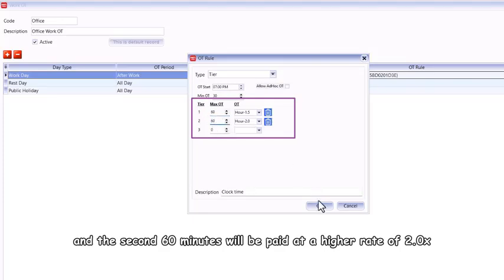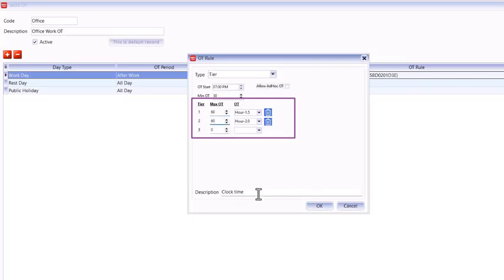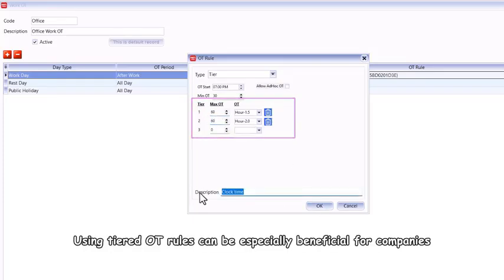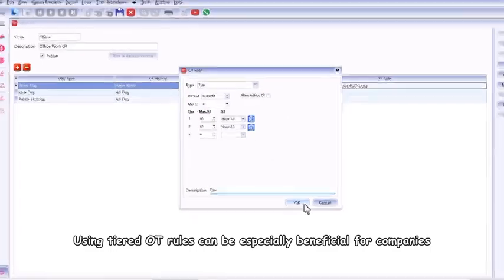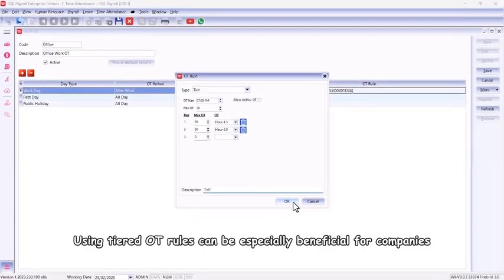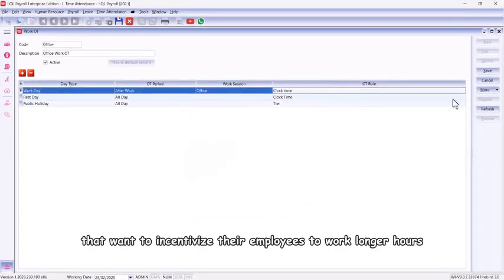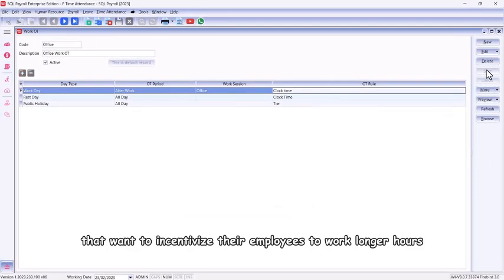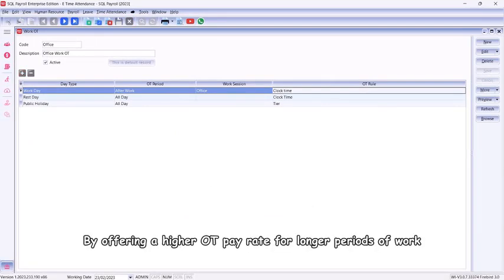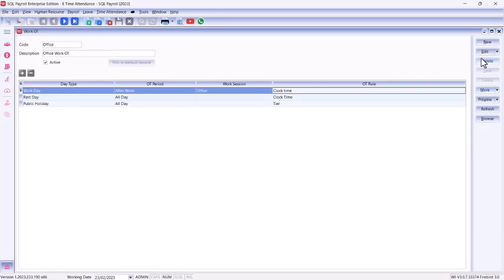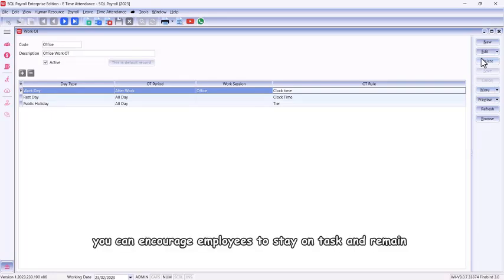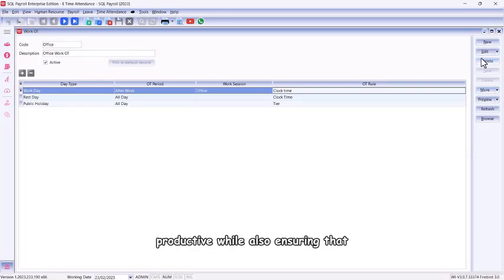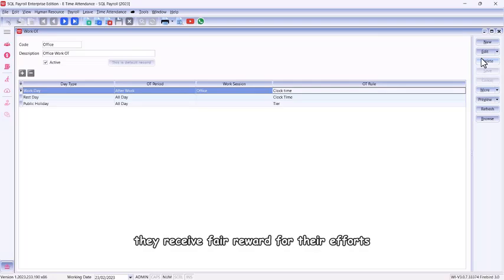Using tiered OT rules can be especially beneficial for companies that want to incentivize their employees to work longer hours. By offering a higher OT pay rate for longer periods of work, you can encourage employees to stay on task and remain productive while also ensuring that they receive fair reward for their efforts.